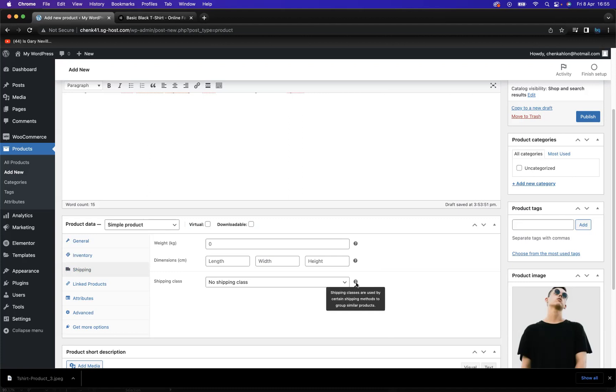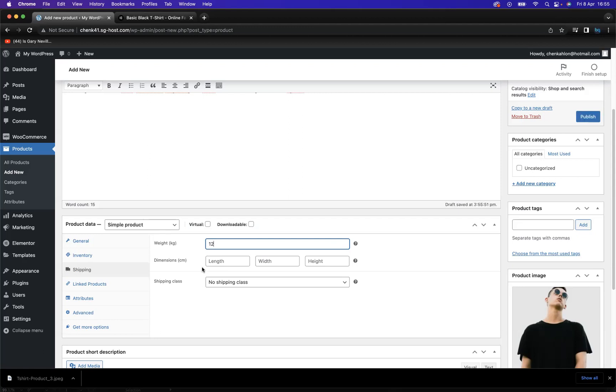Used by certain shipping methods to group similar products. All this stuff you can implement and change depending on your measurements. Everything like that is within these product options here.